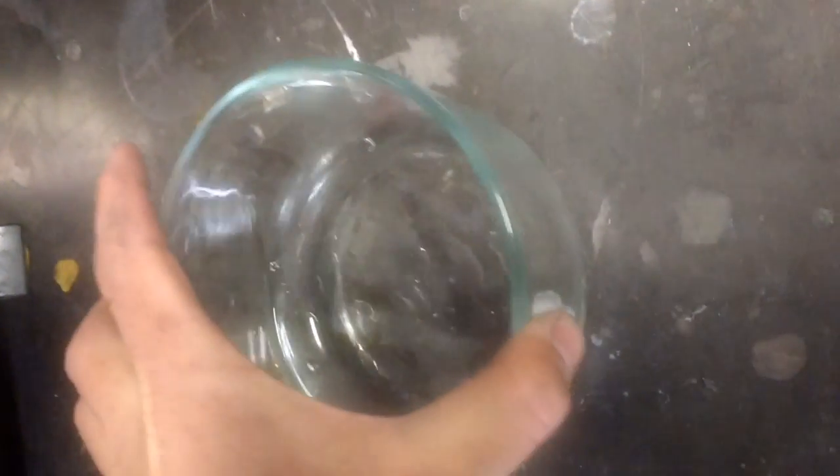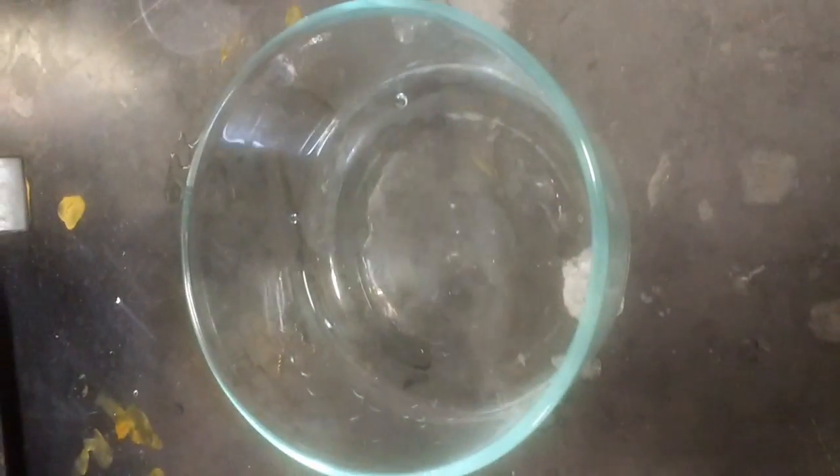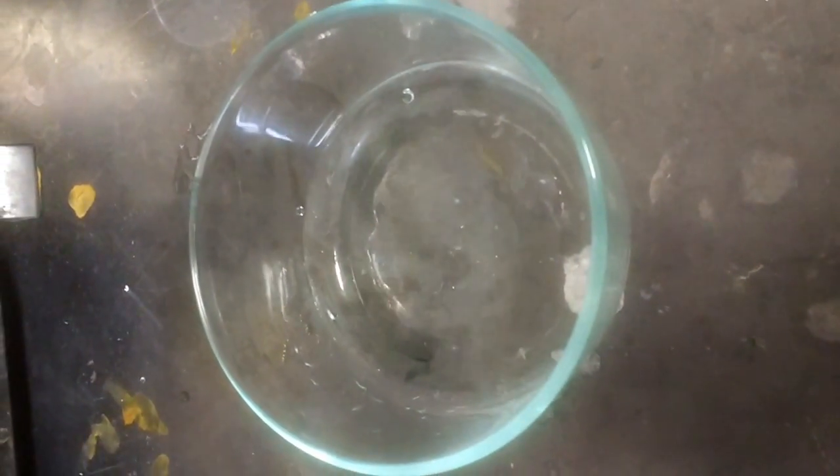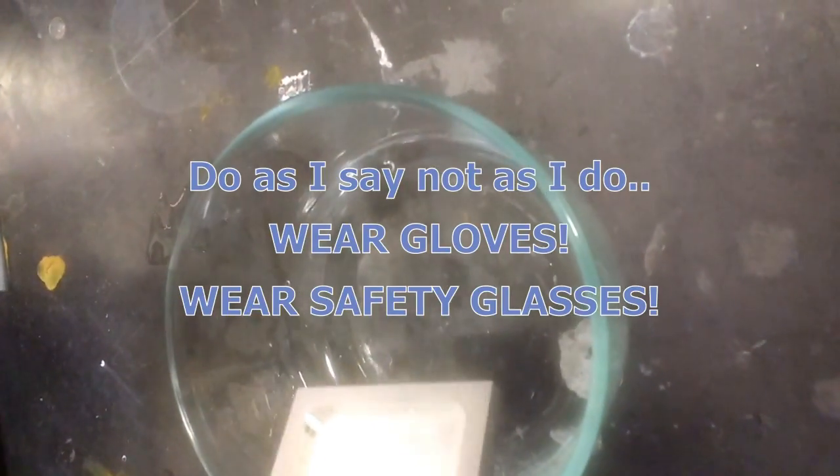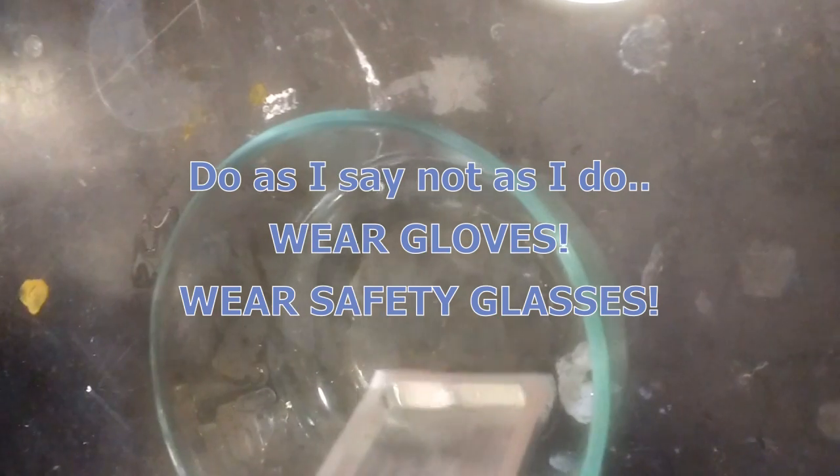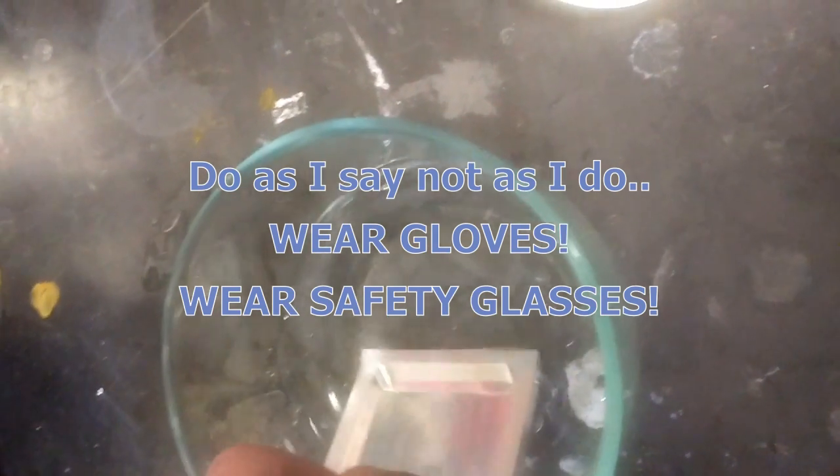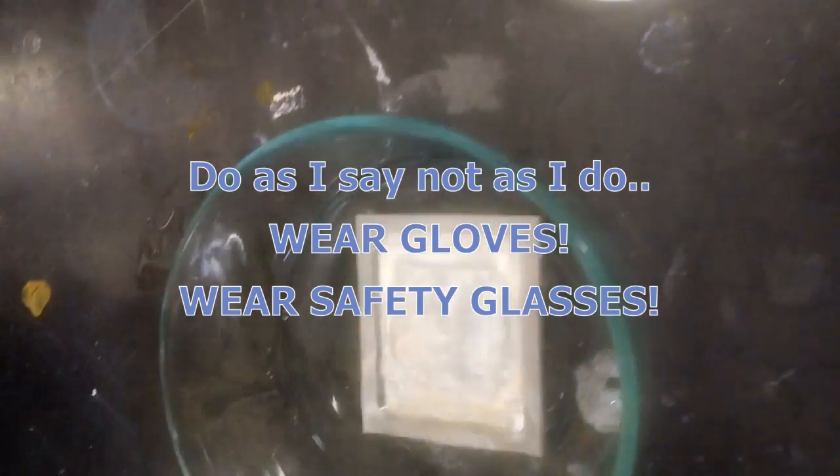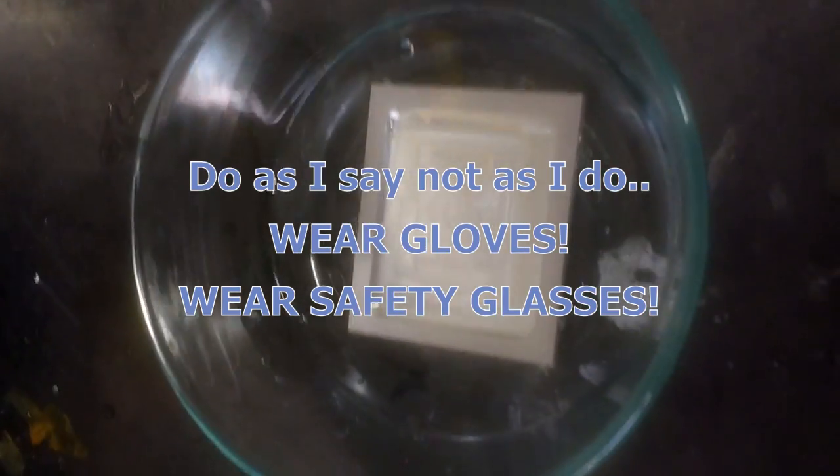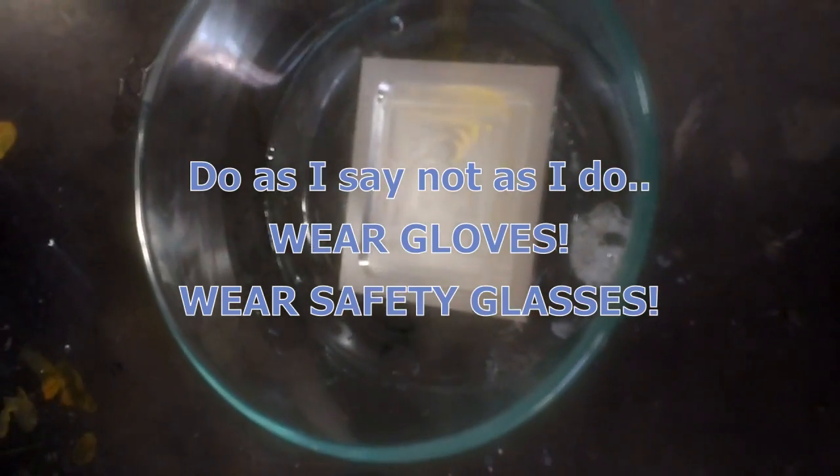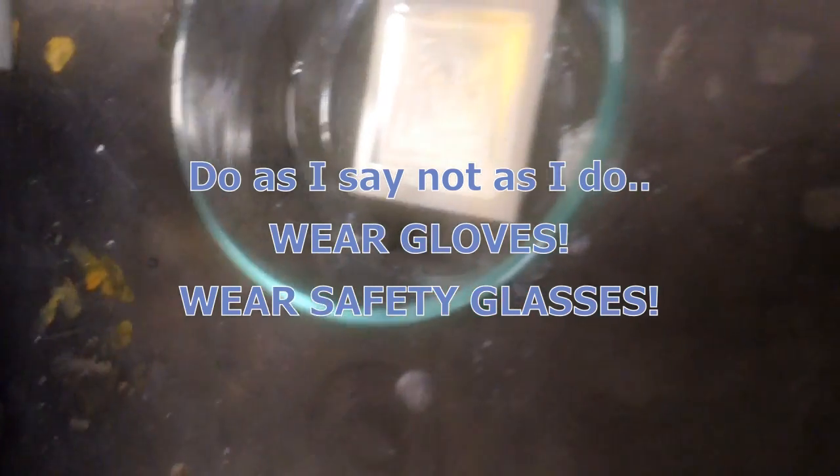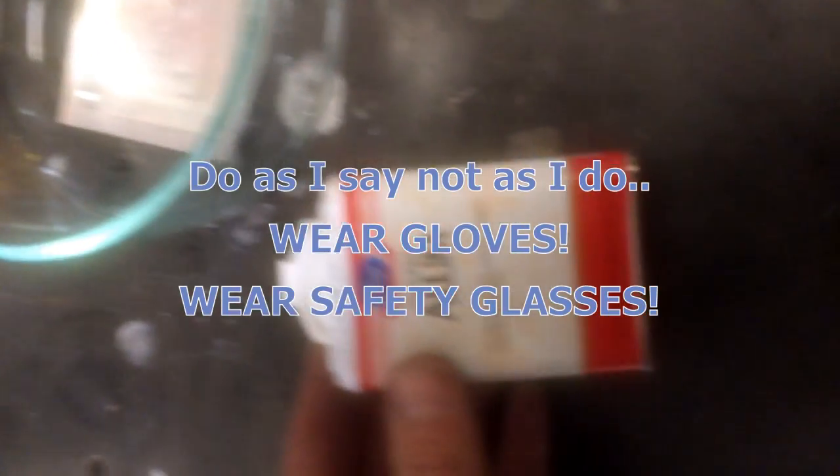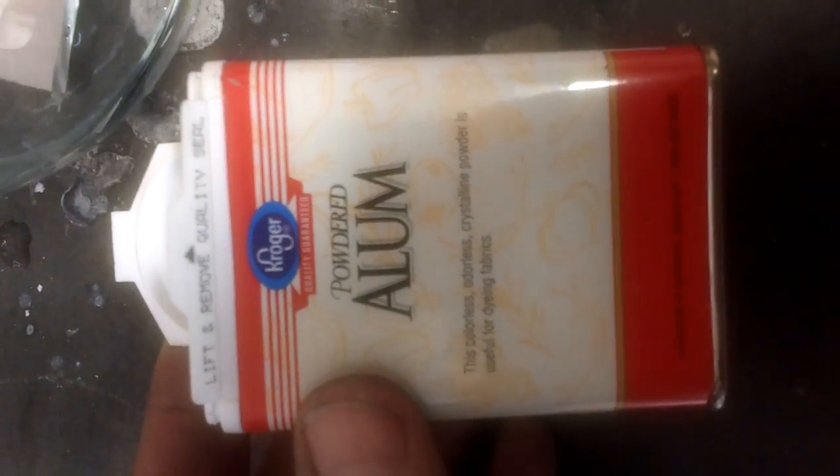Here in a Pyrex dish, I've got probably about a cup of battery acid. Just off-the-shelf battery acid, sulfuric acid. And basically, I've got enough to fully submerge the part. And I've got some Alum, powdered Alum. You can get this in your supermarket, usually by your spices.